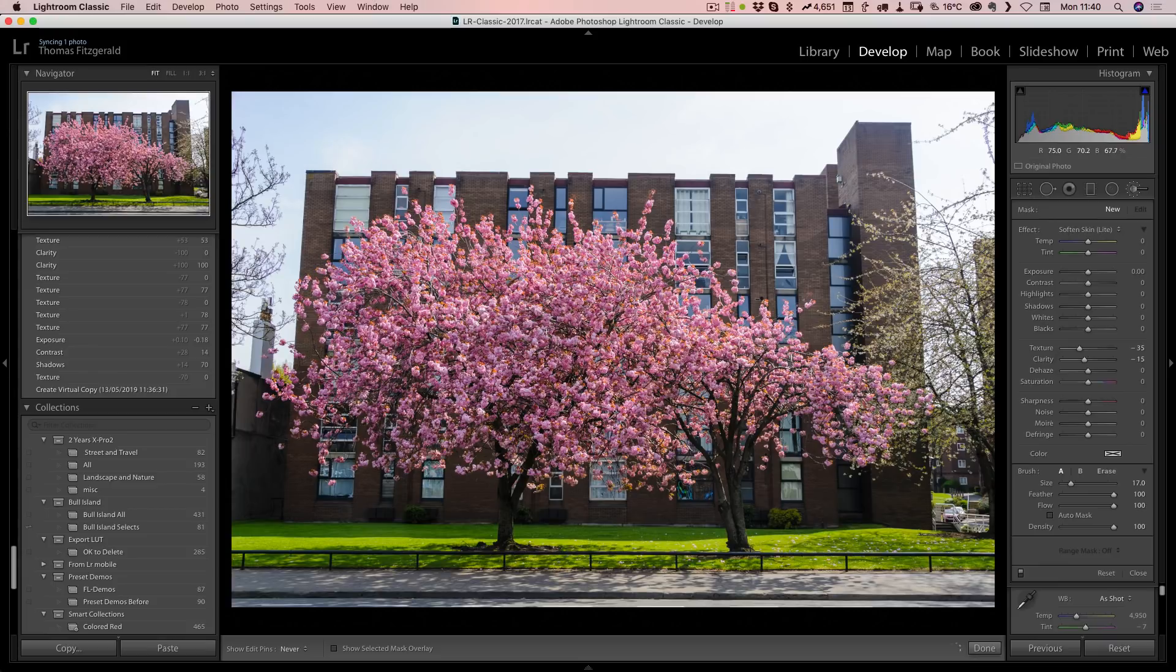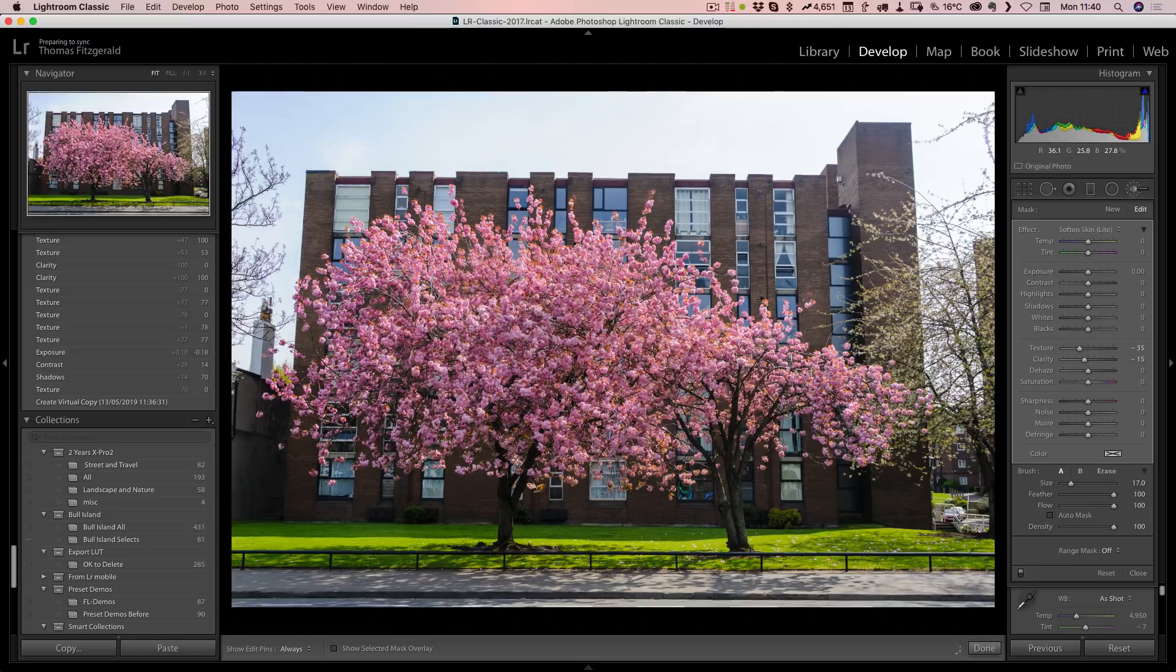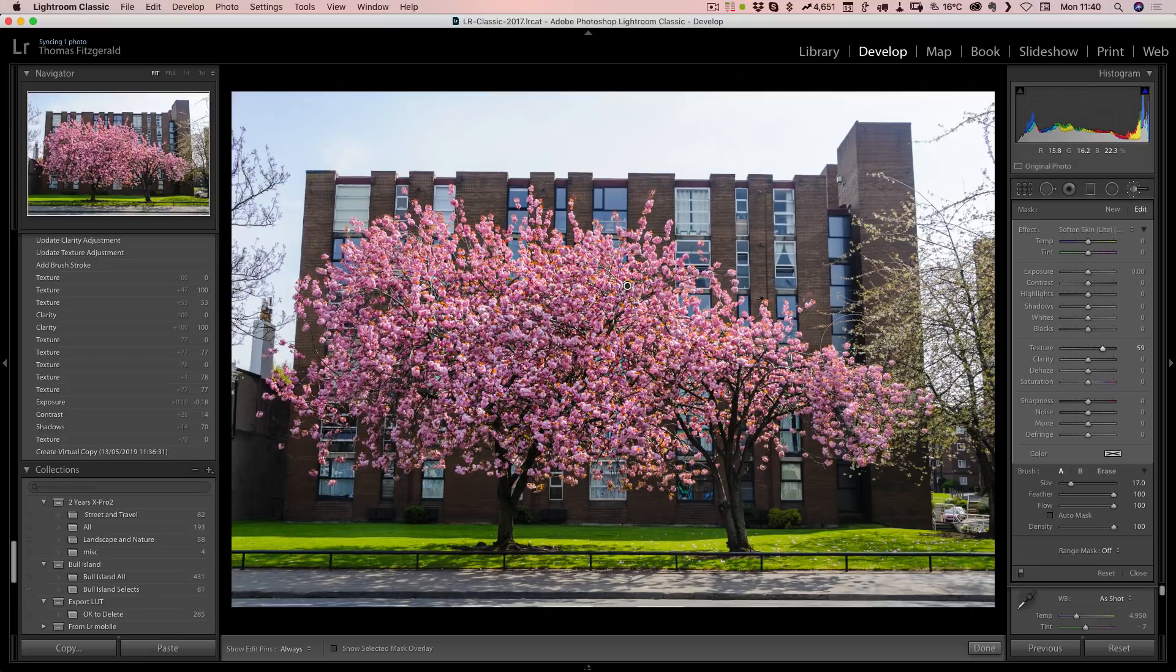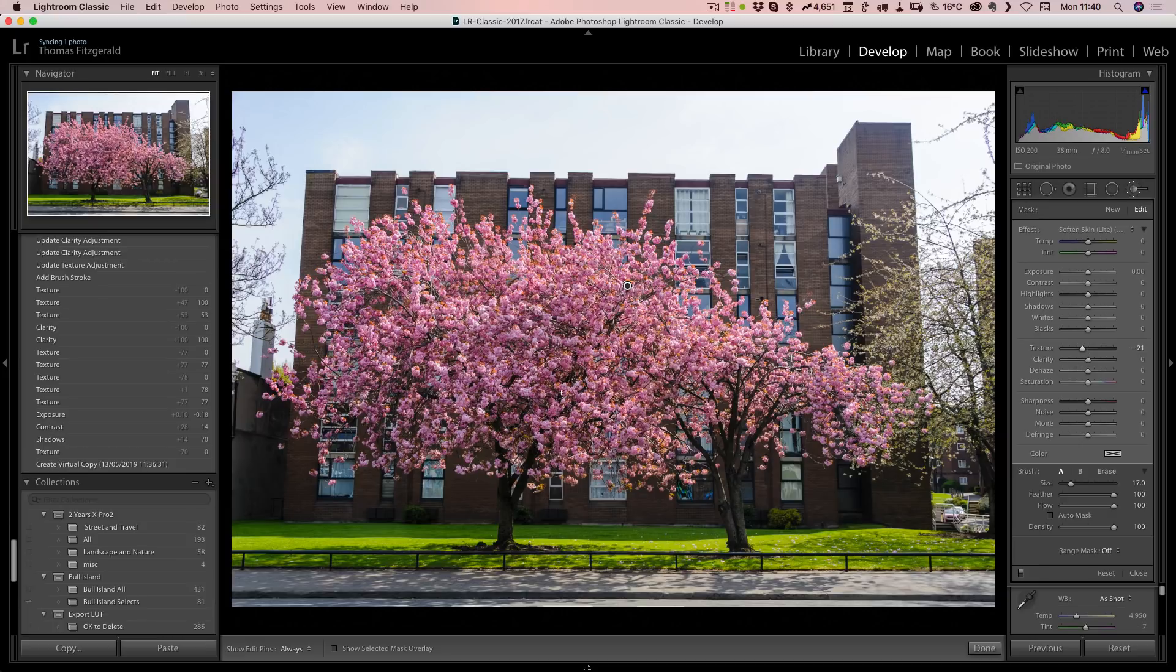Let me just bring up the brush here and I'll do a very quick brush over this, and then we can increase the texture here as well.